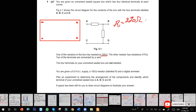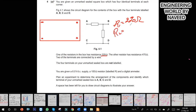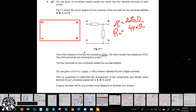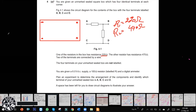The first resistor is 220 ohms and the second resistor is 470 ohms. Two of the terminals are connected — okay, two terminals are short-circuited. The four terminals on the unmarked box are given to you. I have a 6-volt battery.